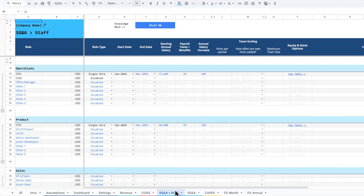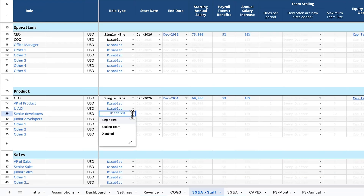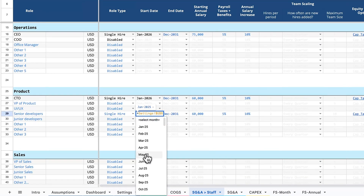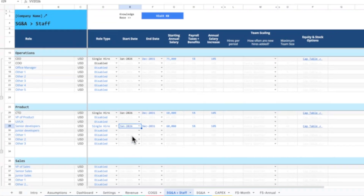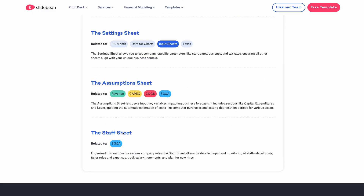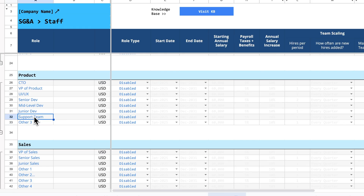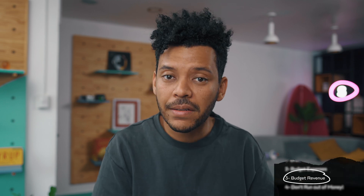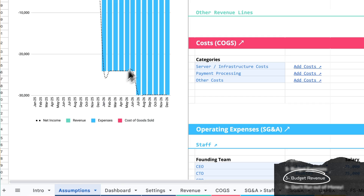I'm also going to add a couple of team members: one senior developer and one marketing person, who will only be hired after we've launched the product. In the model's knowledge base, we have a full video about adding other staff members, dealing with salary raises, stock options, and other expenses — but for this video I'm just going to keep it simple. The model also has some basic revenue forecasting tools, so let's use a SaaS model to budget when we're going to launch this product.